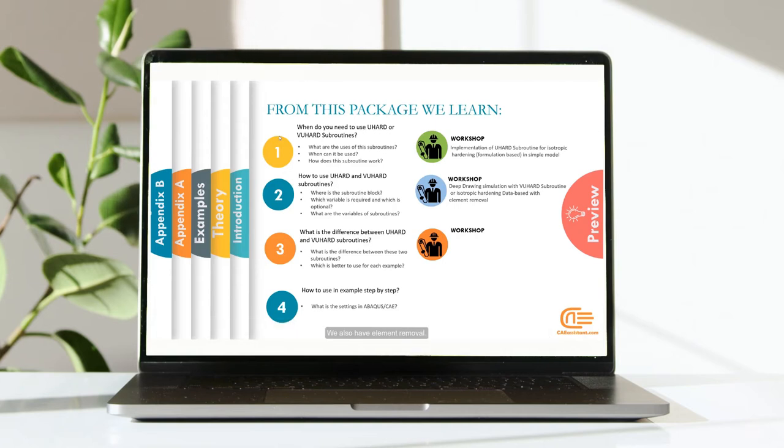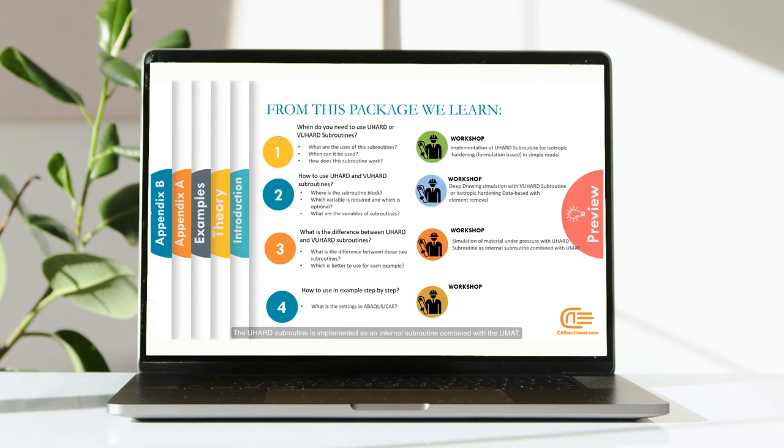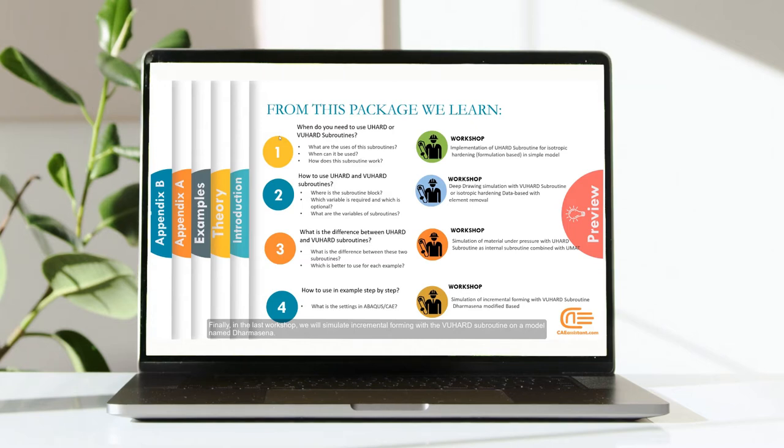In the third workshop, we have a simulation of material under pressure. The UHEART Subroutine is implemented as an internal subroutine combined with the UMAT. Finally, in the last workshop, we will simulate incremental forming with the VUHEART Subroutine on a model named Dharmasena.